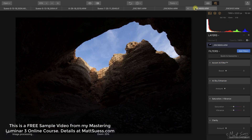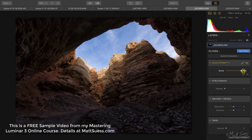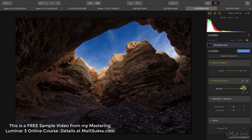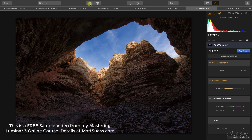Let's take a look at another image — this one actually works really well. This is a raw file and I'm going to make adjustments to just two filters. Let's give the Accent AI filter a full boost all the way up to 100, and bring the Sky Enhancer up as well. At 100, it's definitely too much for the Sky Enhancer, but if we back off to about 45, take a look at a before and after — two sliders does a really good job.